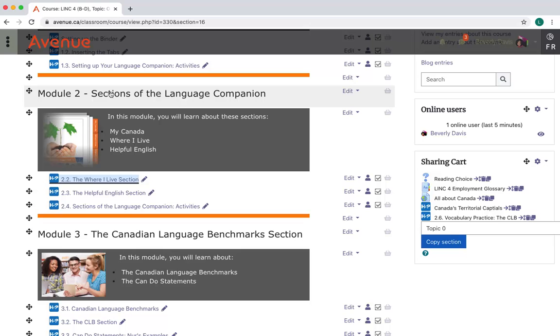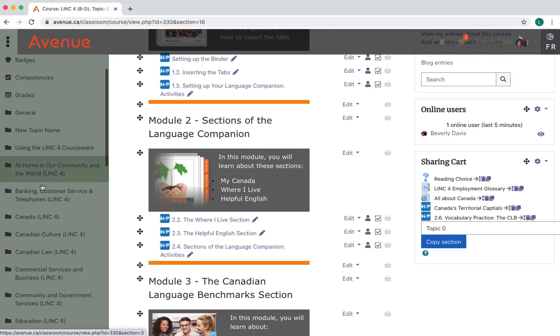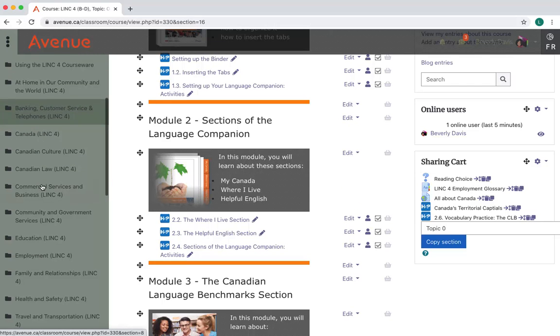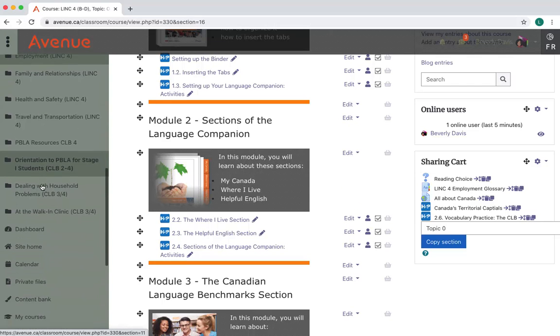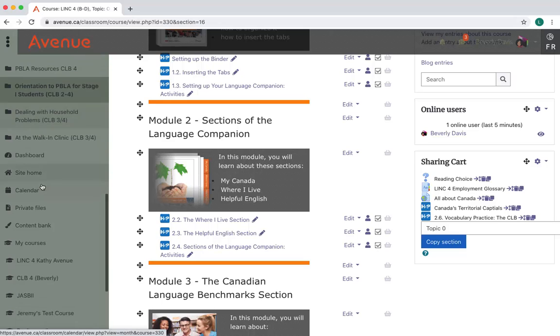I'll click on the Navigation Drawer. I'll scroll down through the items in the Navigation Drawer until I find the Content Bank link, and then I'll click on it.